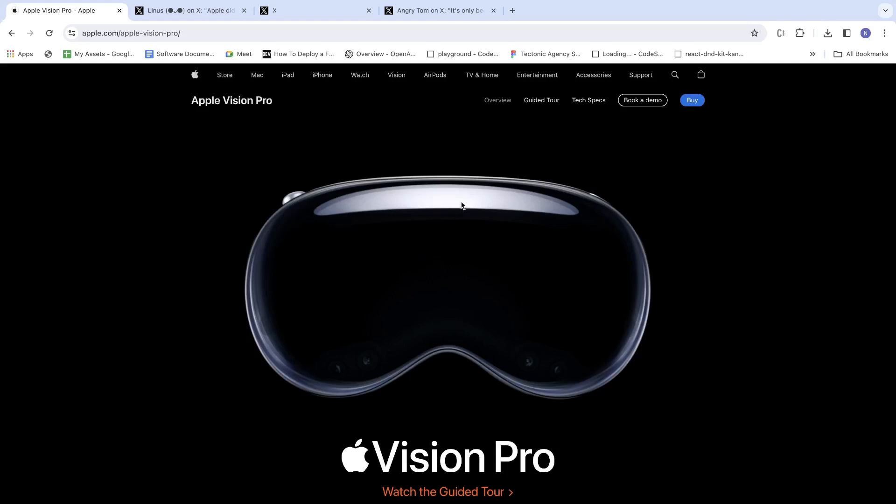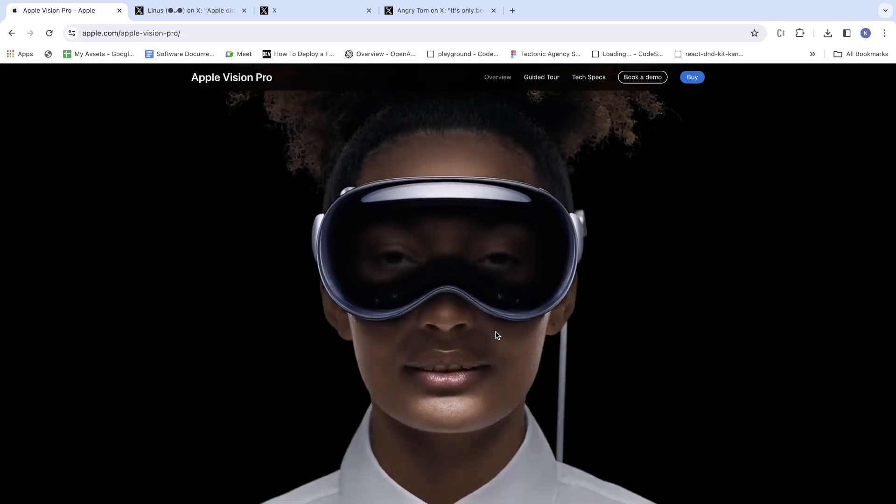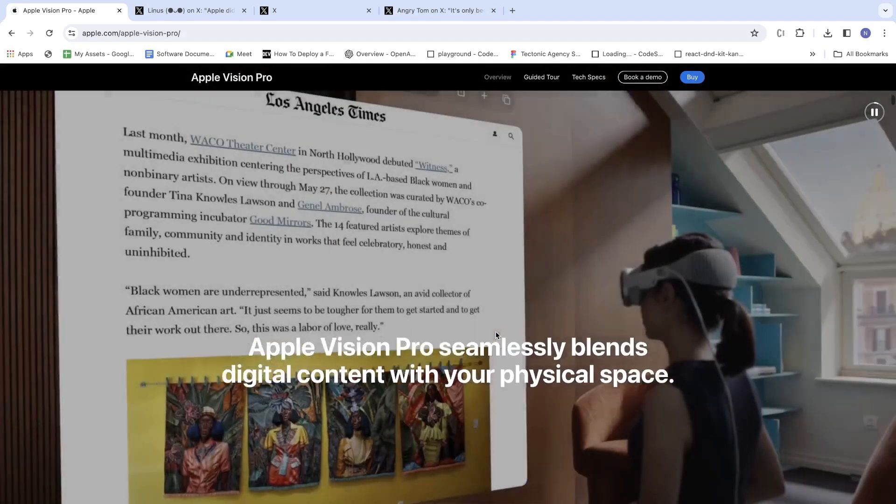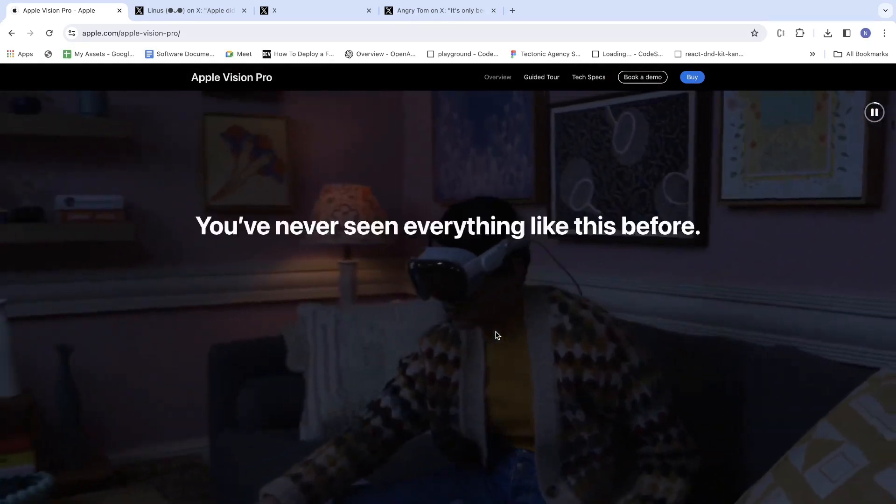Hello guys, welcome to my new YouTube video. Today we're going to talk about Apple Vision Pro. I know most of you have heard about it, so let's see the website first. Cool, right? It's literally awesome.